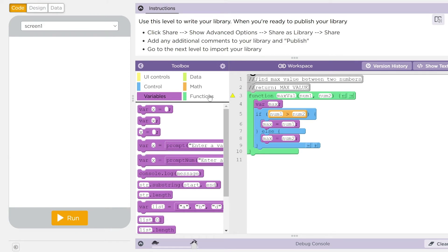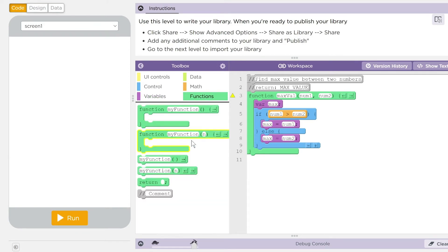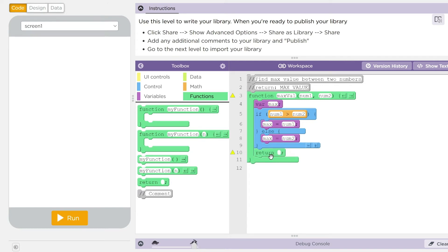After that, all I want to do here is return whatever that max number is. Well, that's my first part, kids.